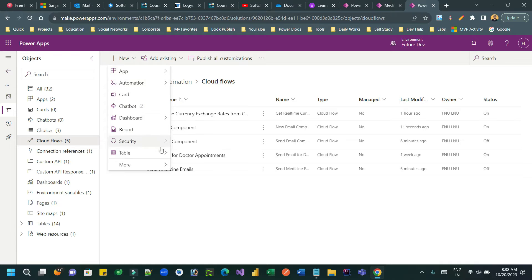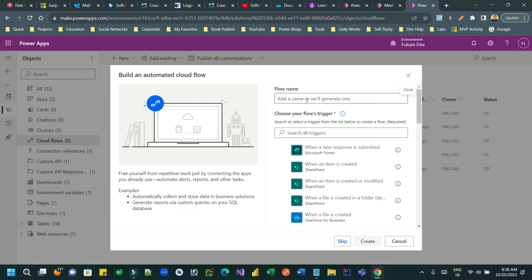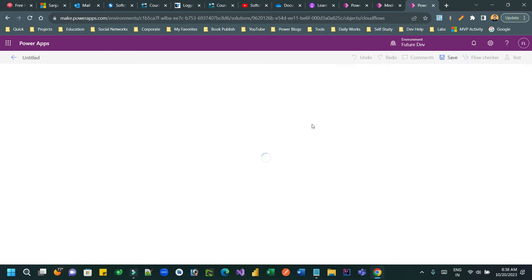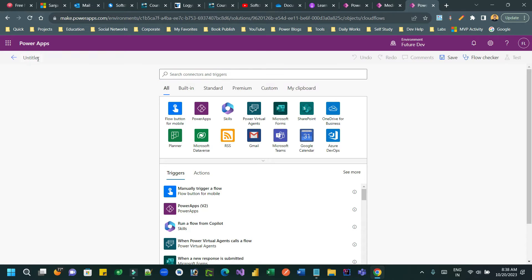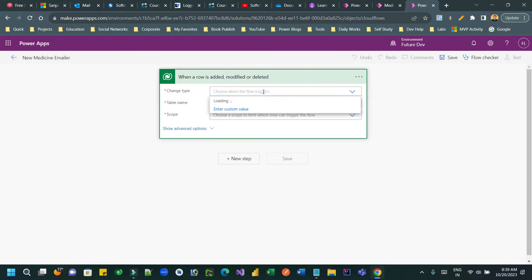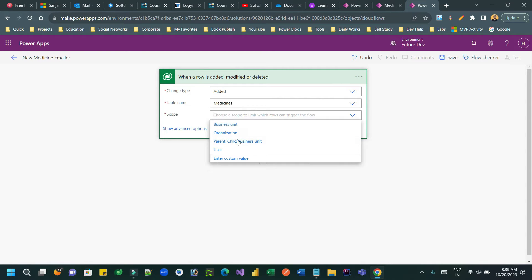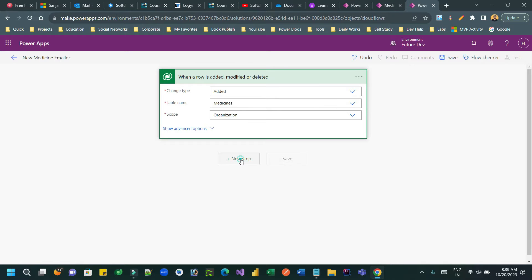Create a second automated flow using a Dataverse trigger that runs when a new record is created. Choose Dataverse, select 'When a row is added', set change type to 'Added', and set the table name to 'Medicine'. Set the scope to 'Organization'.